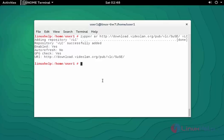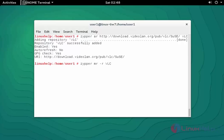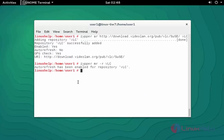Next step, I am going to modify which means auto refresh my repository by typing zypper -mr -r vlc. Press enter. Now your repository is auto refreshed.